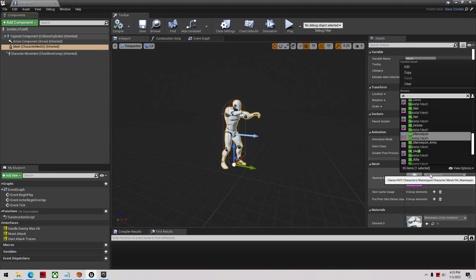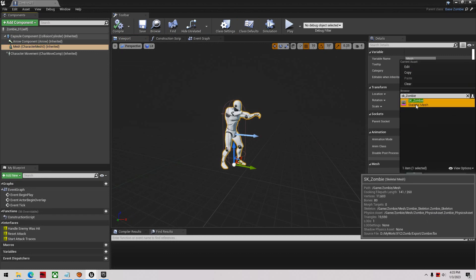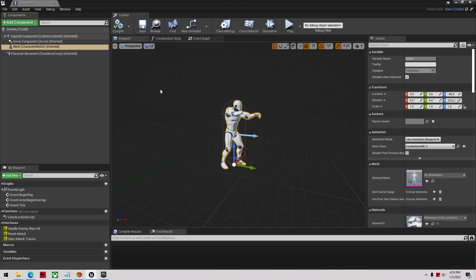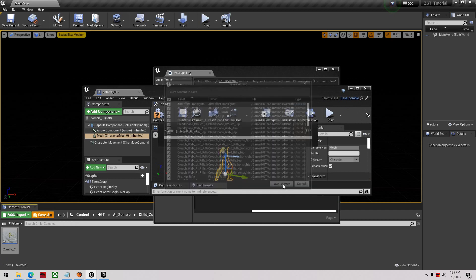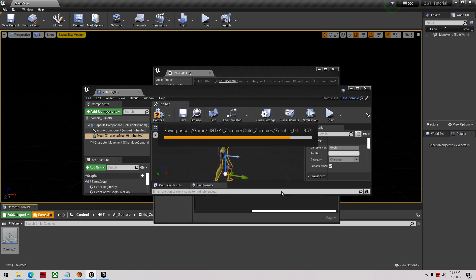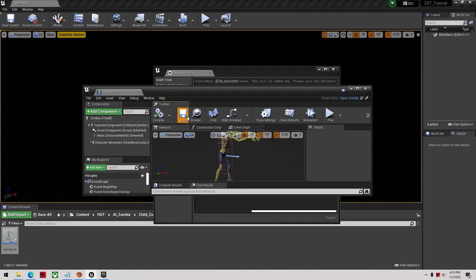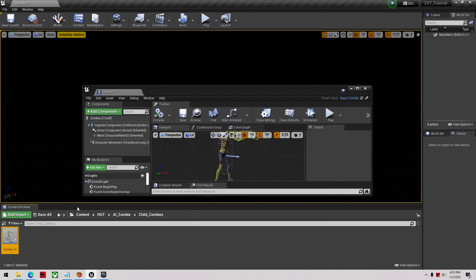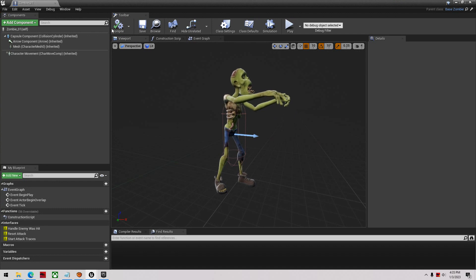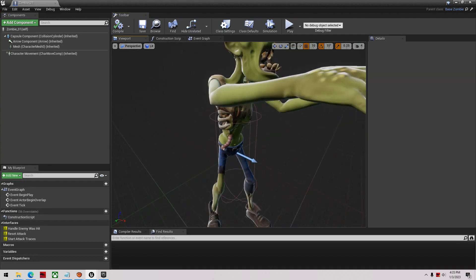I'm going to switch the mesh out to the new zombie — it's called SK Zombie. It'll probably need to compile and may need those extra bones. Save all on those and it'll save all the animations, then compile again and save. Be careful when assigning different meshes with extra bones, as it can mess up your project. Since these are from the same artist, I know they'll work okay together.